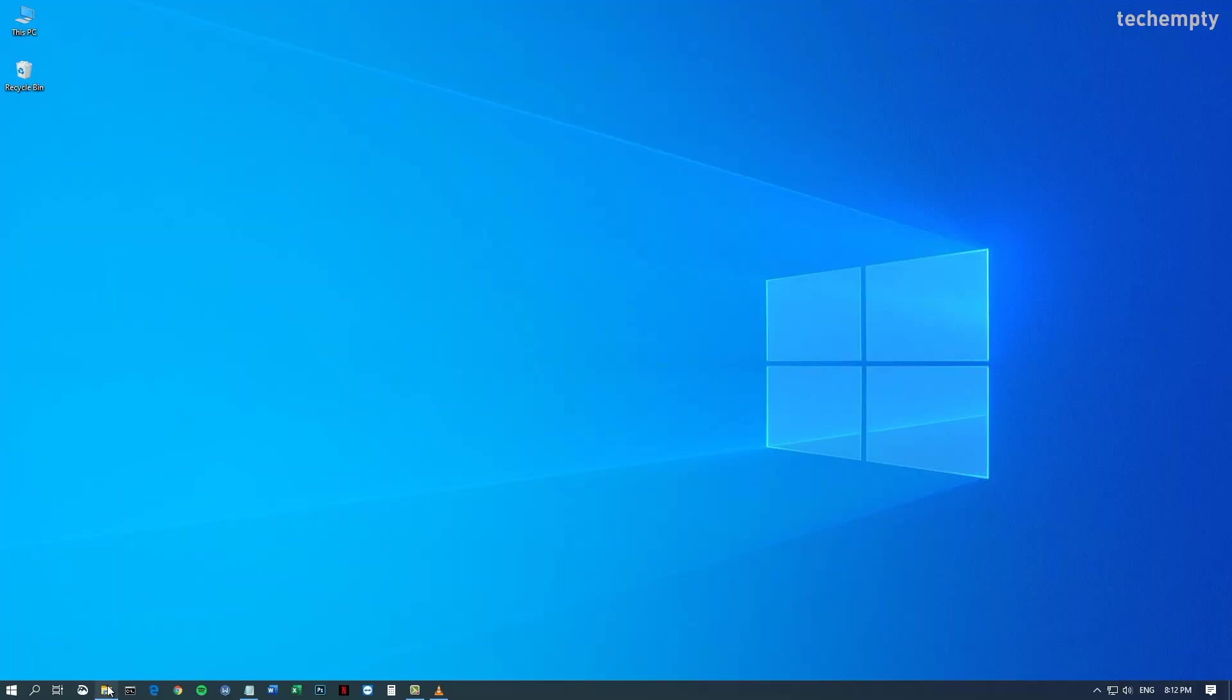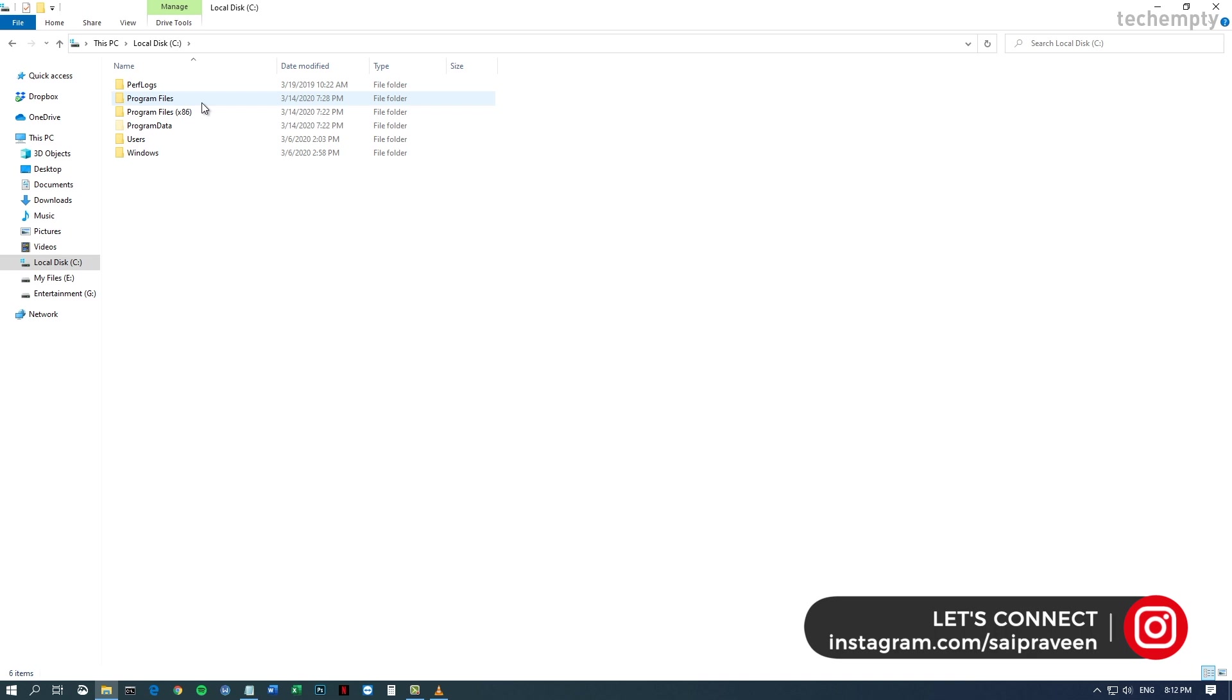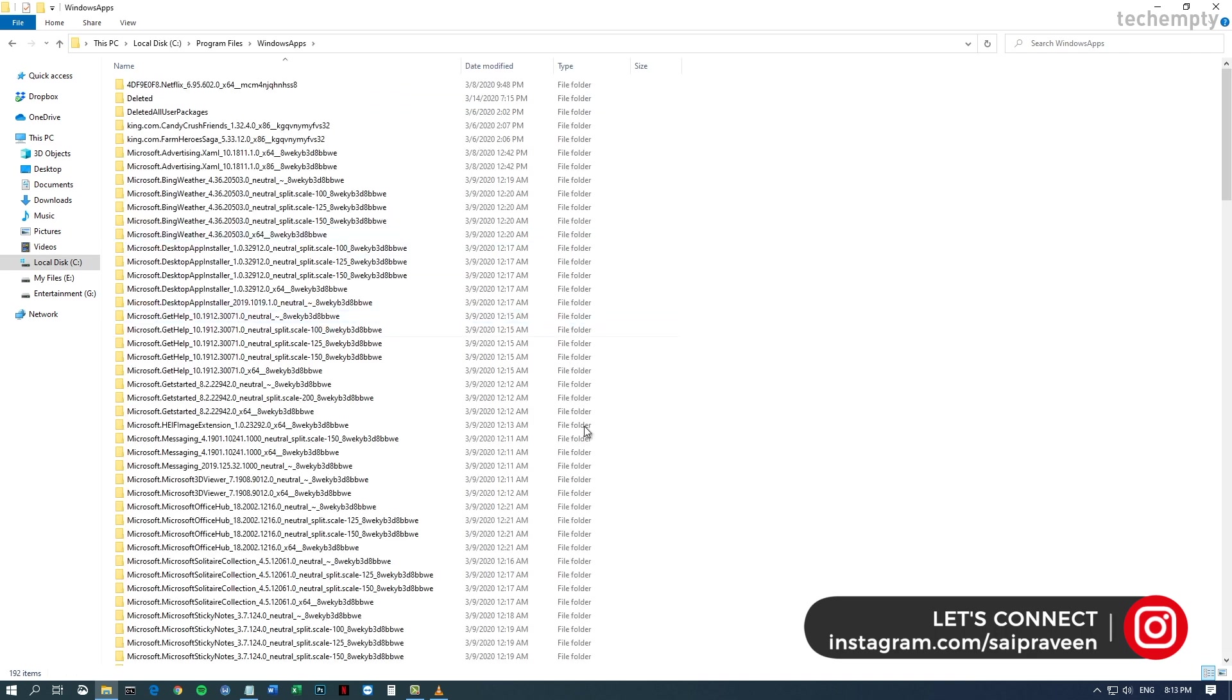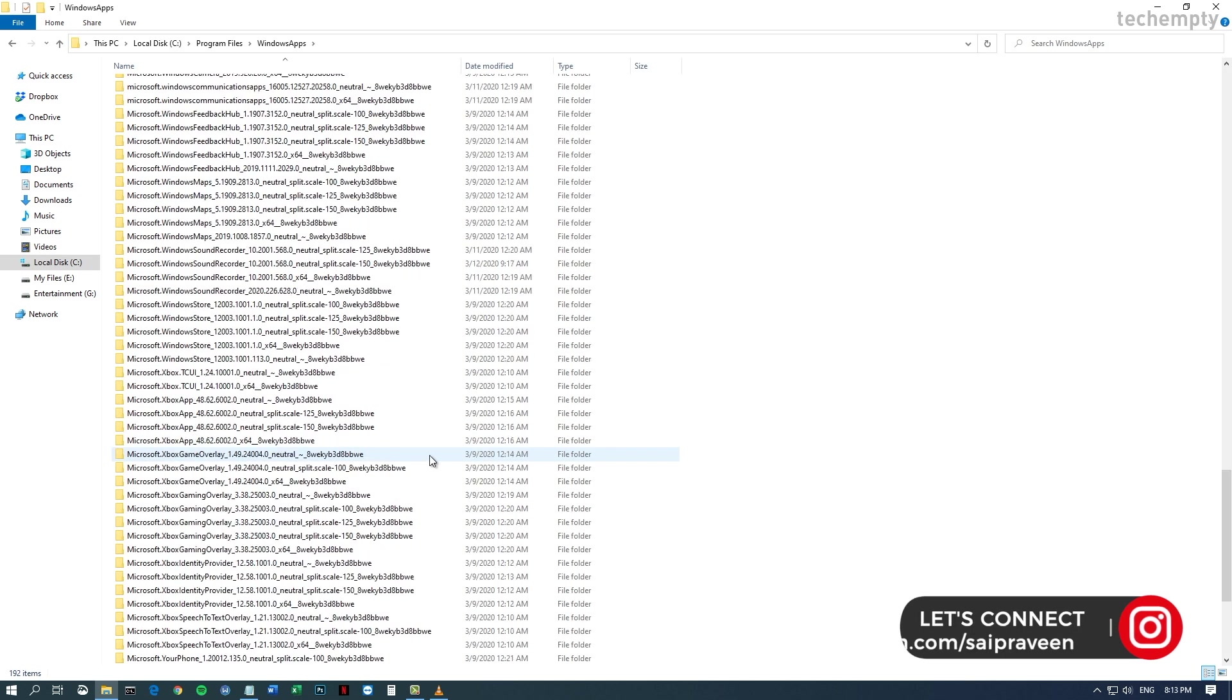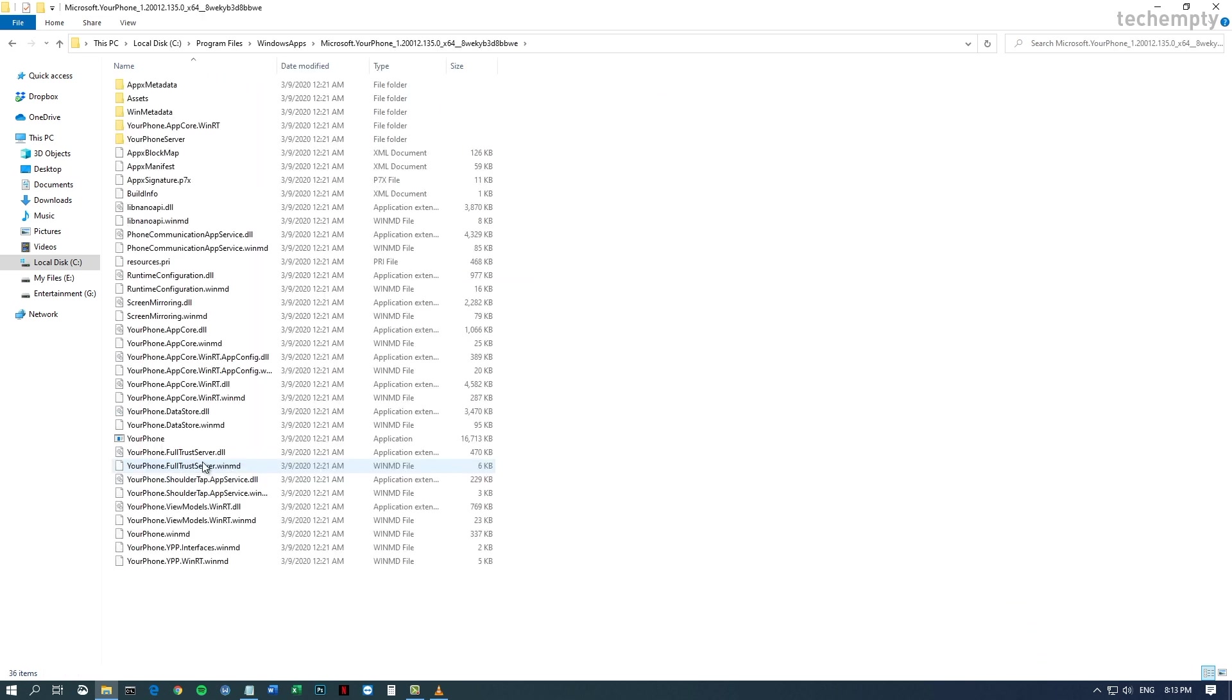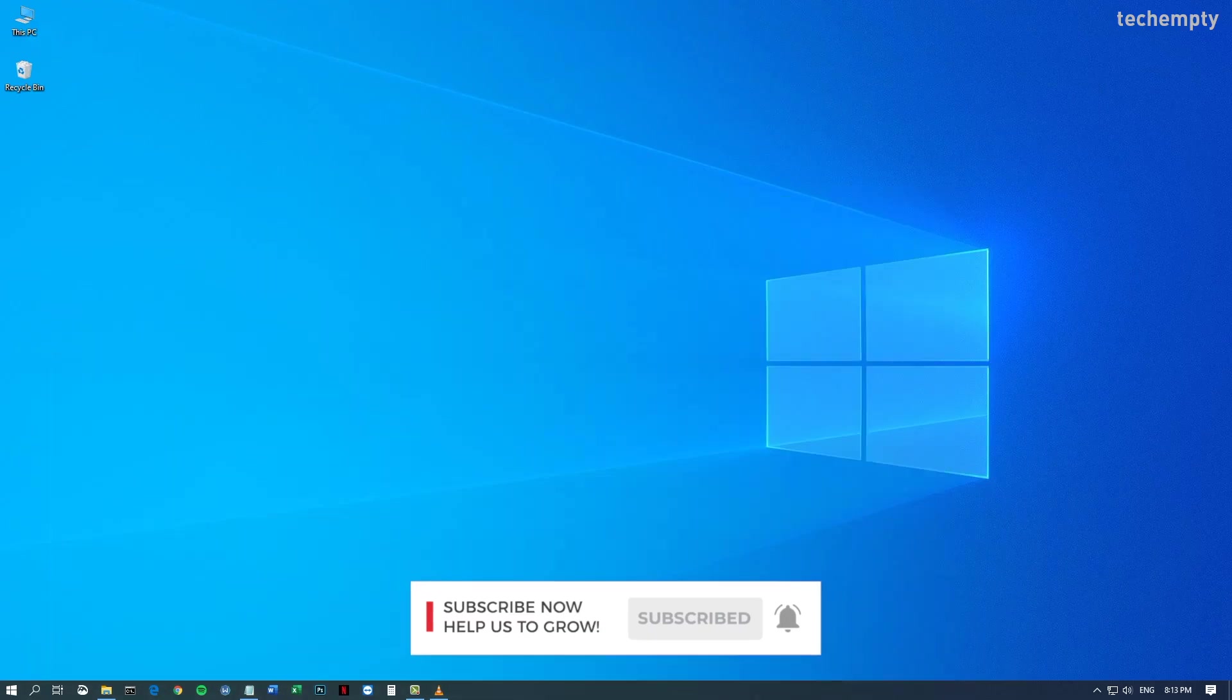First, you should know that this yourphone.exe is not a virus. Basically, yourphone.exe is a background process that helps establish communication between your computer and smartphone. With the help of yourphone.exe, you can simply manage your smartphone data without installing any third-party applications.